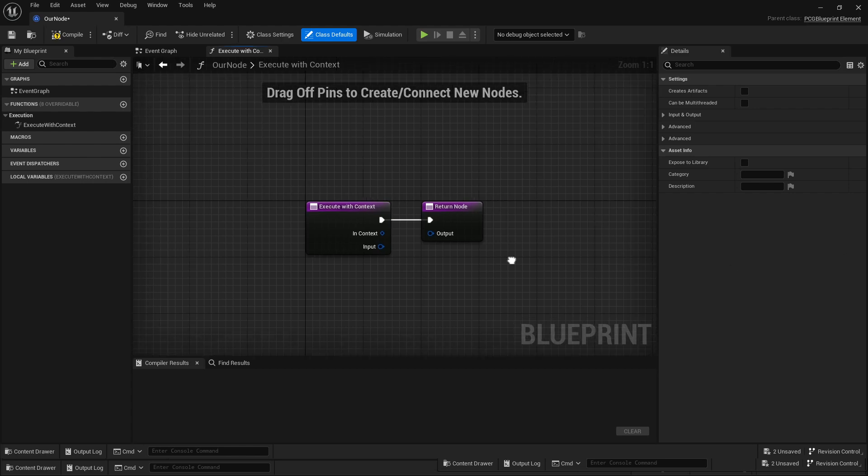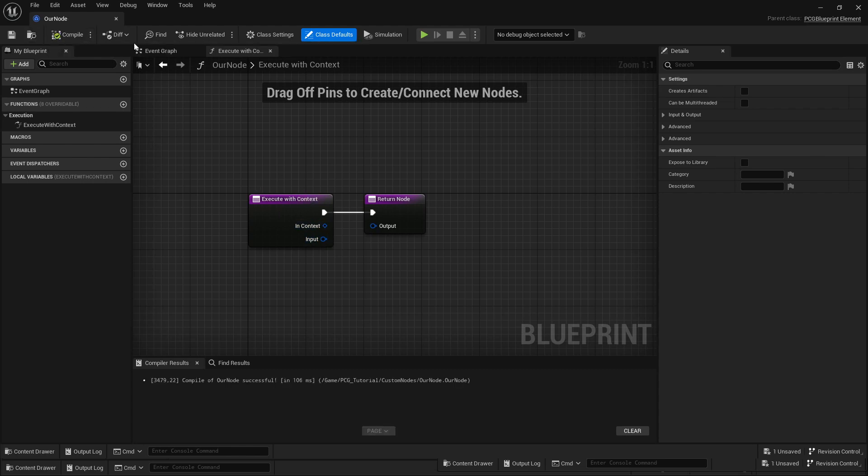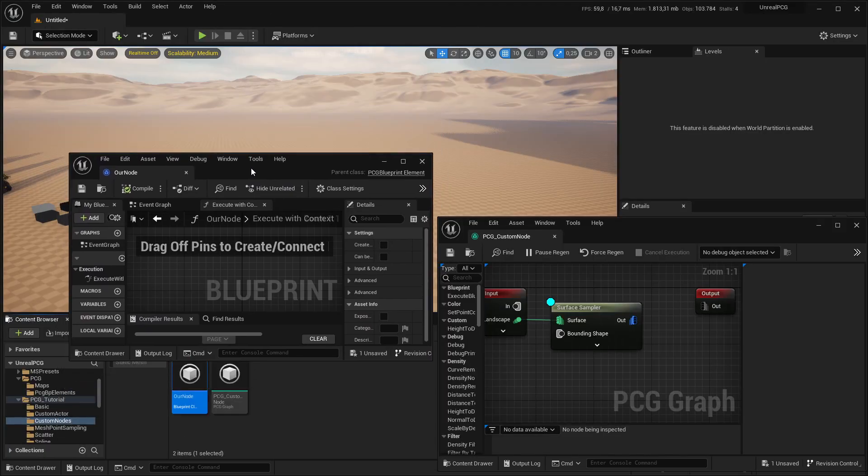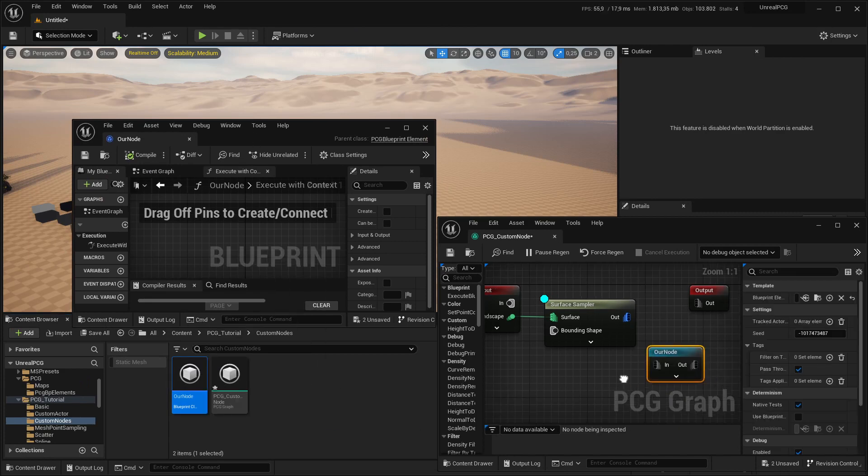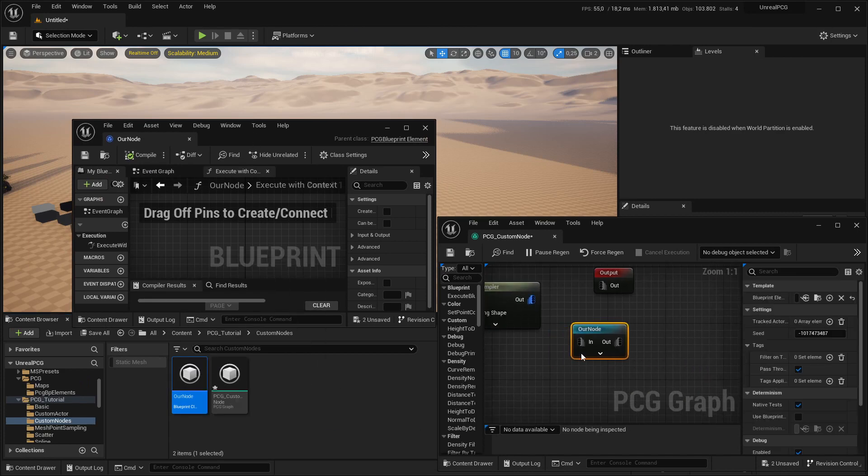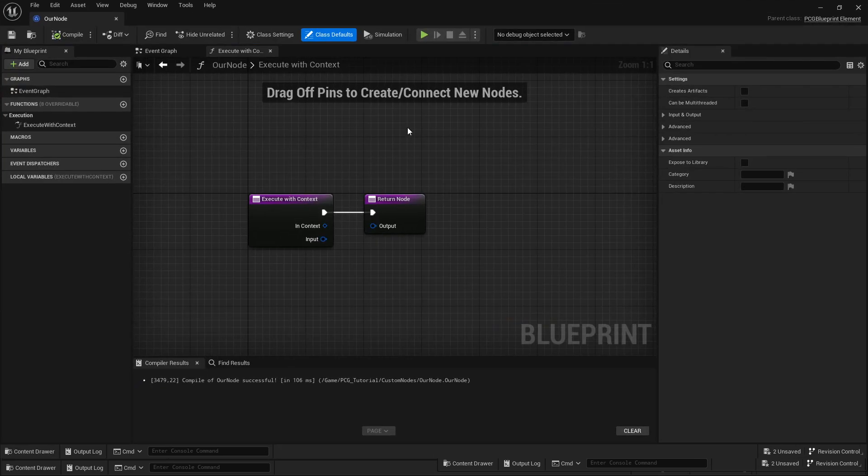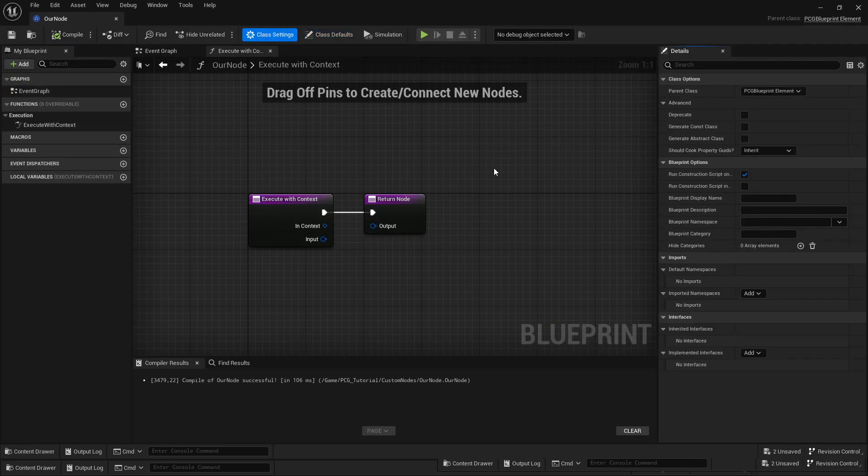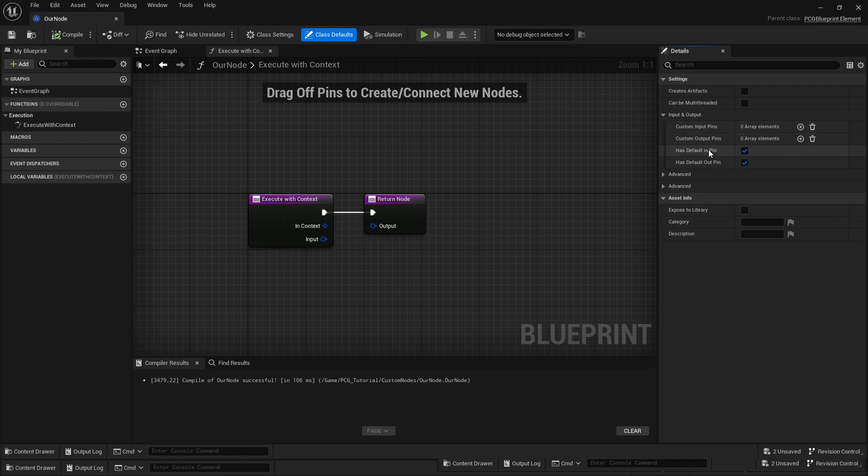If I just quickly compile this node, I can already put that in the PCG graph. If I drag that in, you can see here's our node and it's already there, doesn't do anything yet.